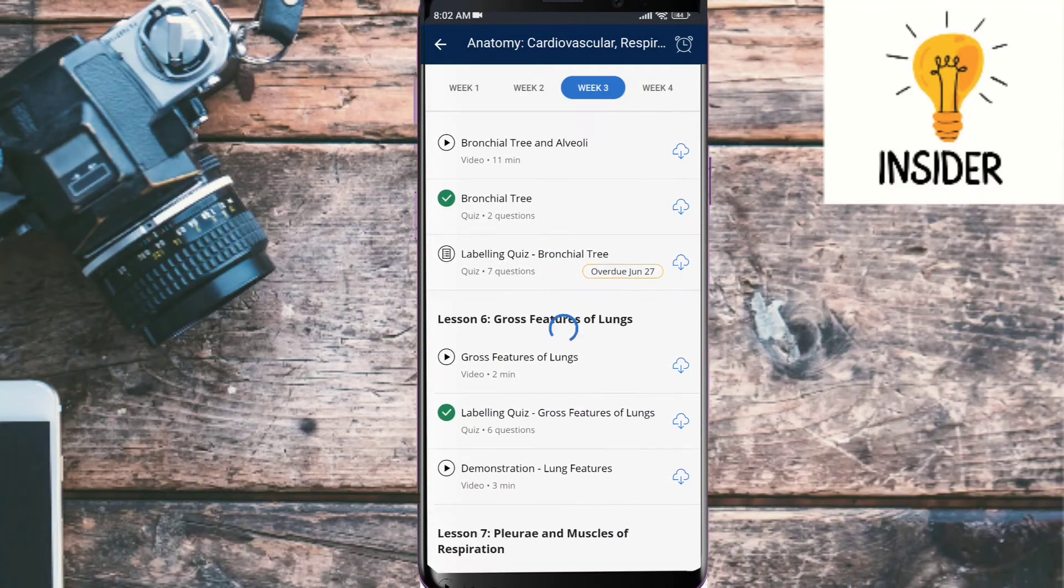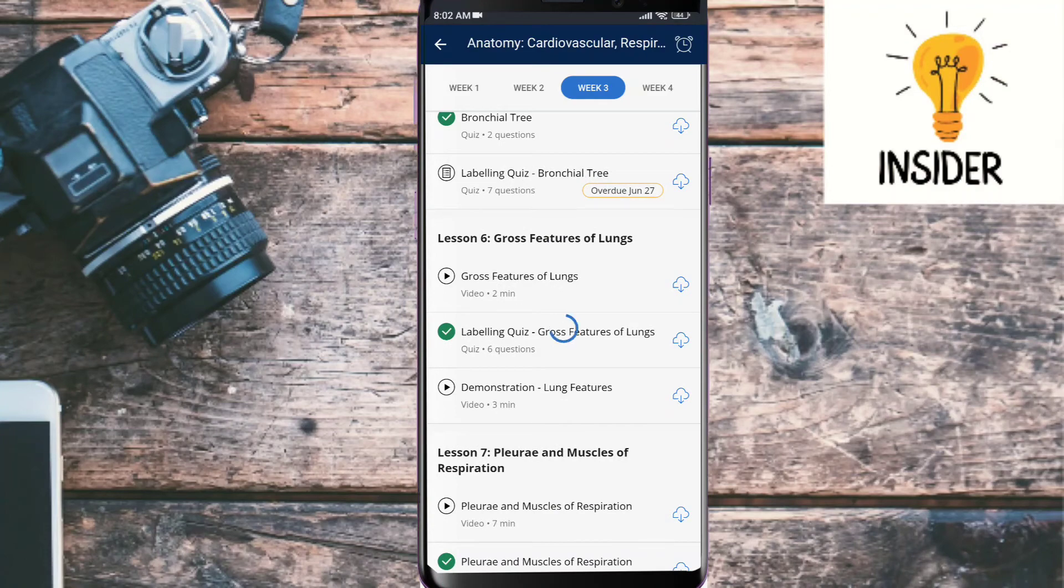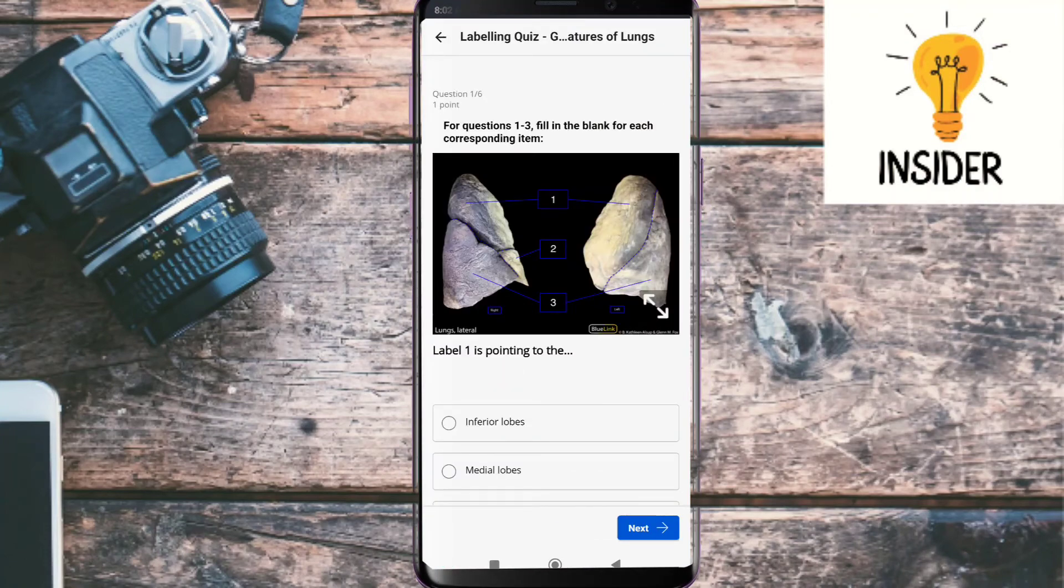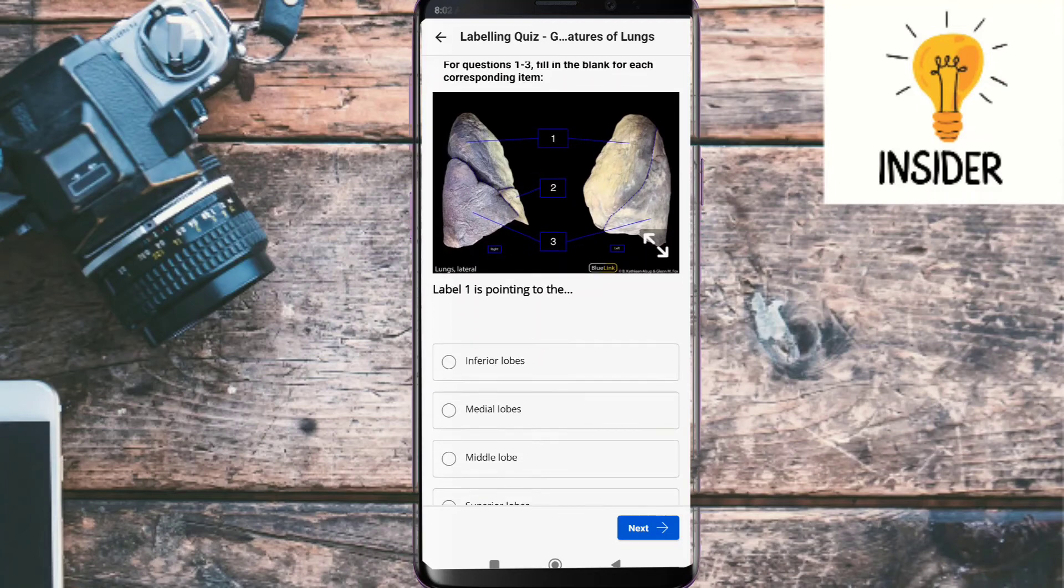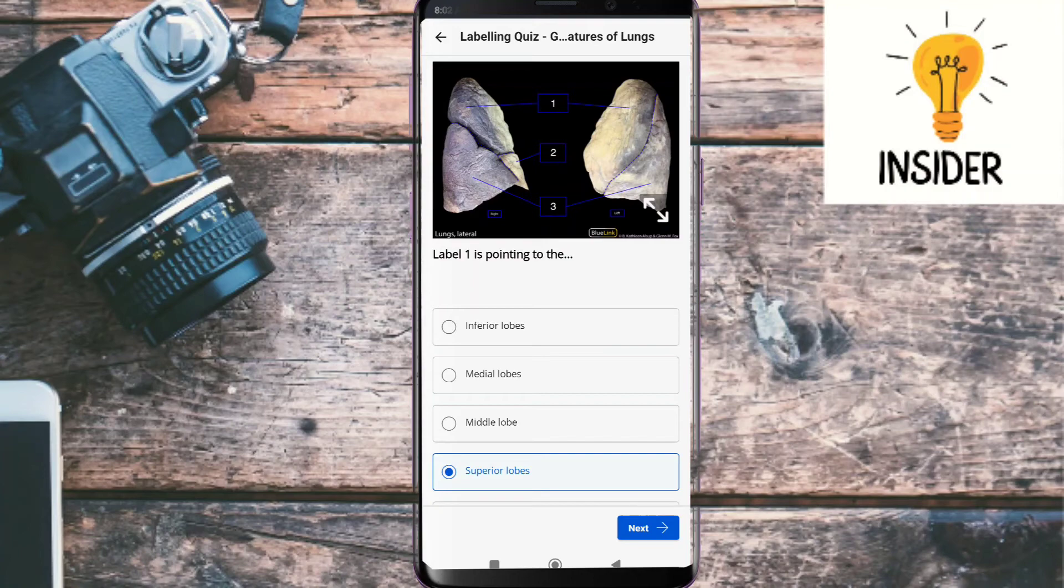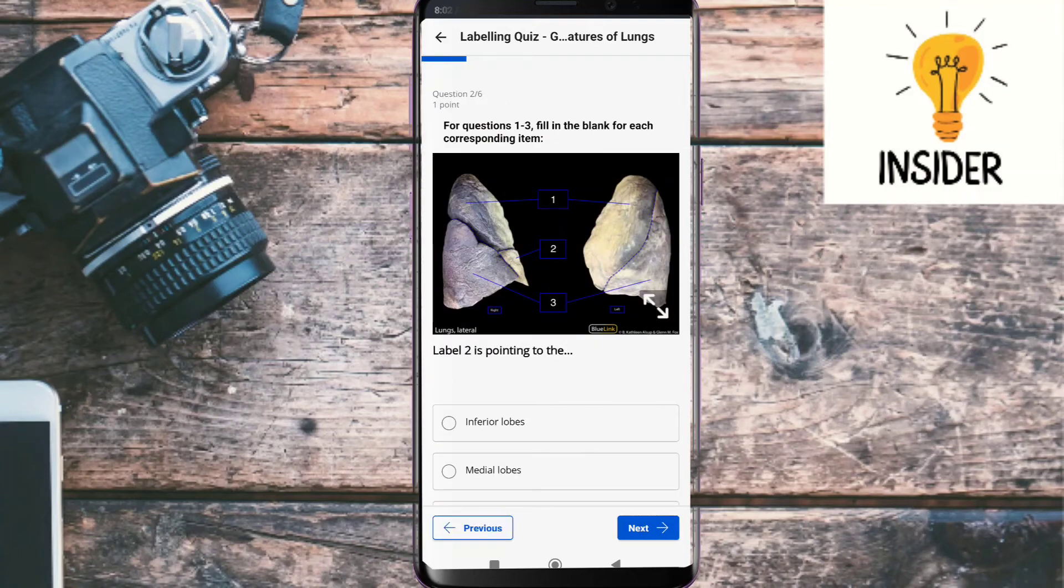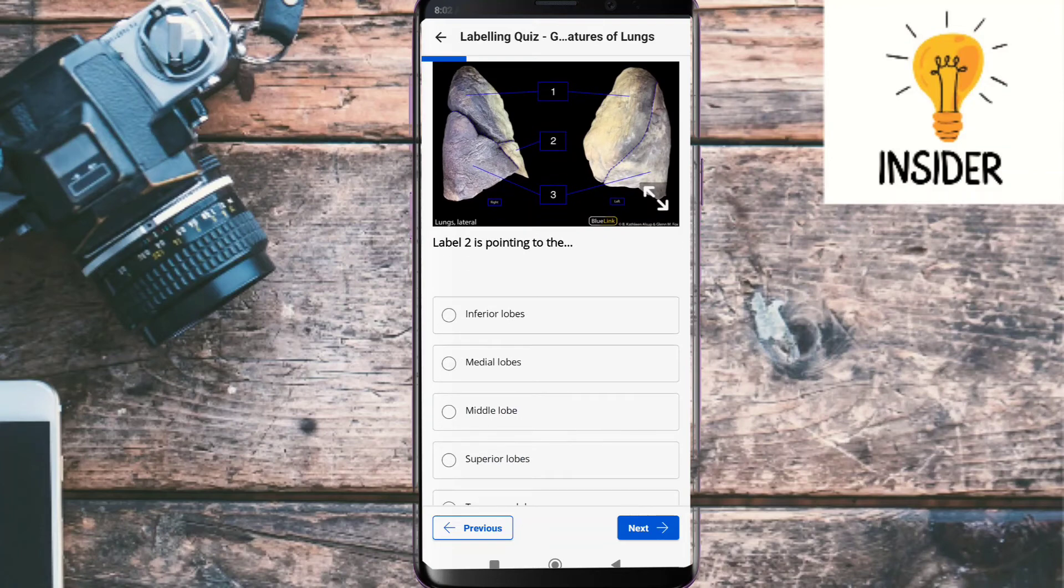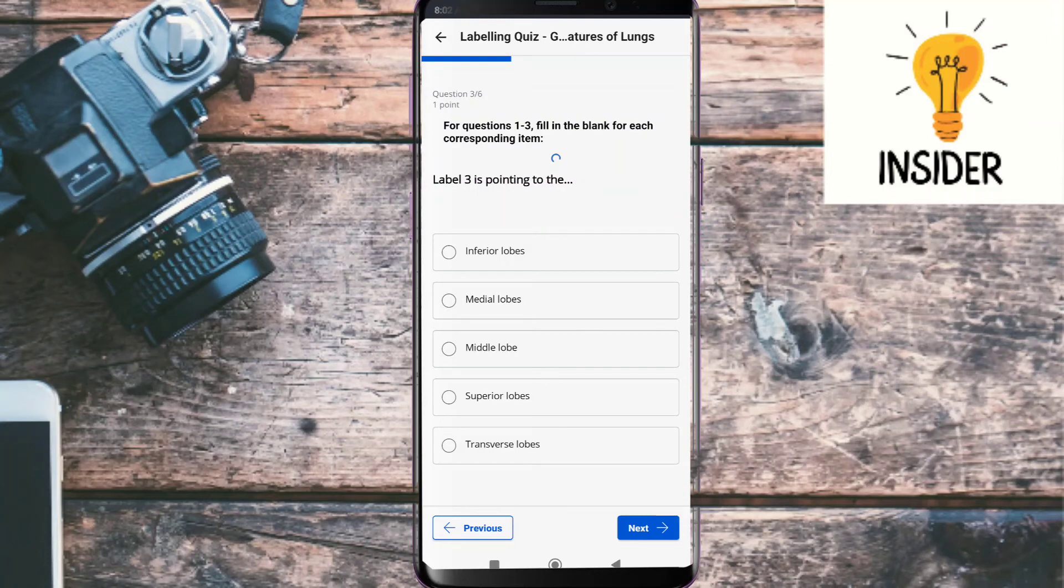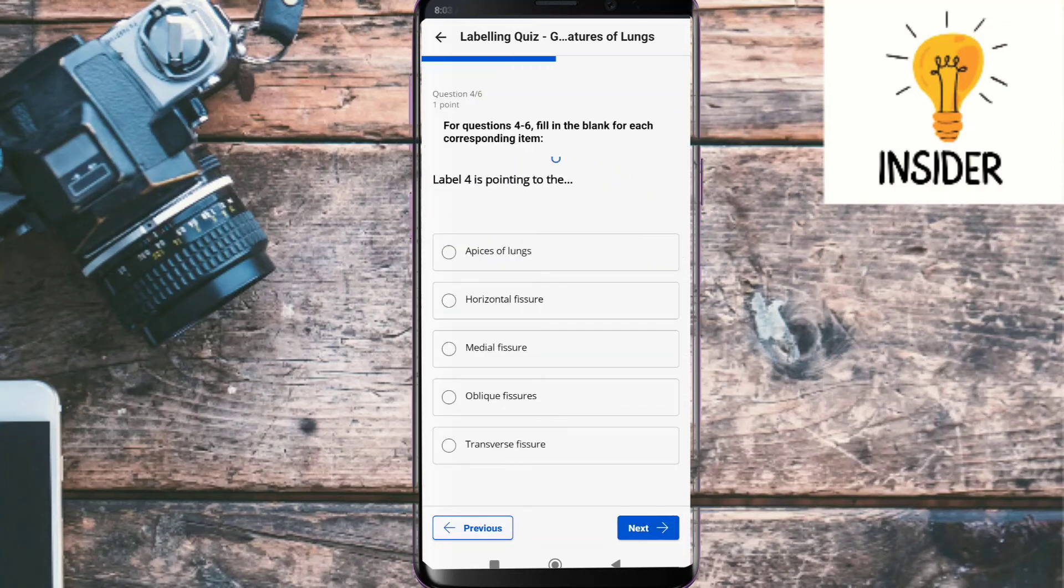Our next quiz is gross features of lungs. First question: Label one is pointing to the, its answer is superior lobe. Label two is pointing to the, its answer is middle lobe. Label three is pointing to the, it's taking some time in loading picture, so we will correct the answer: inferior lobe.